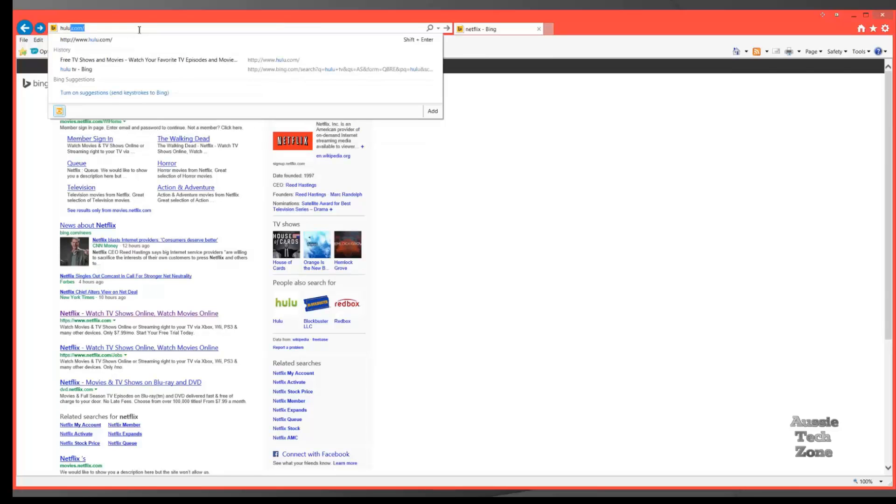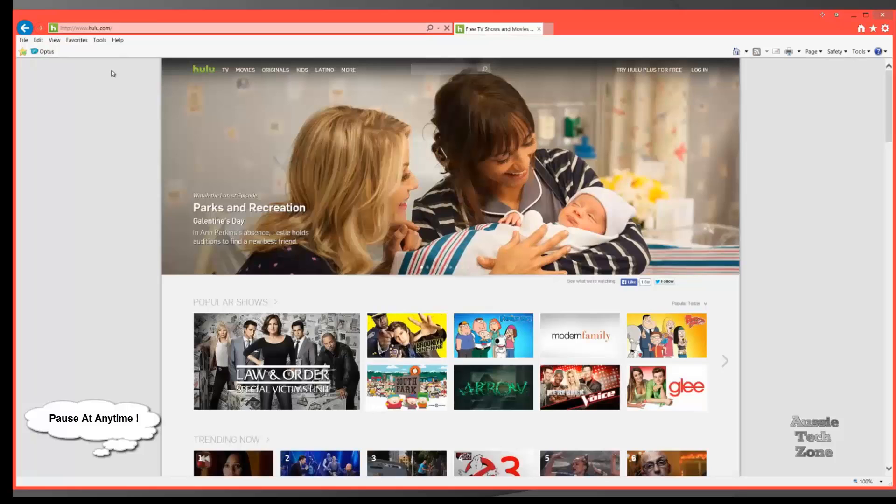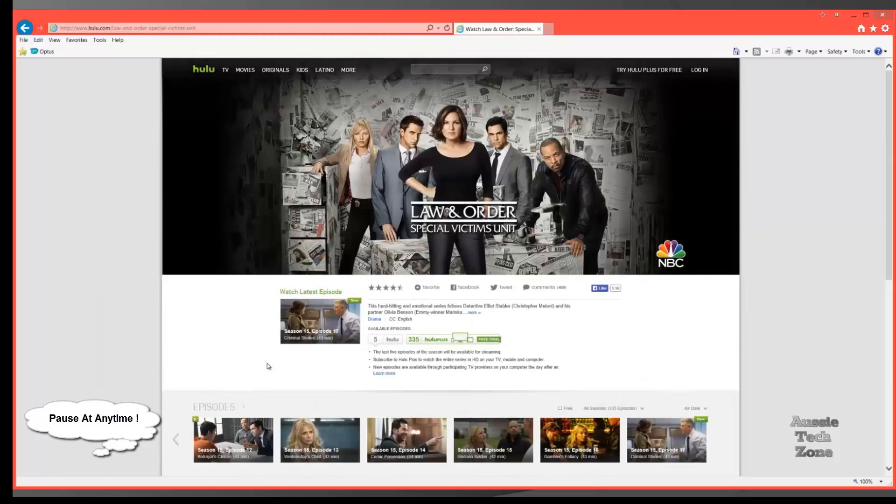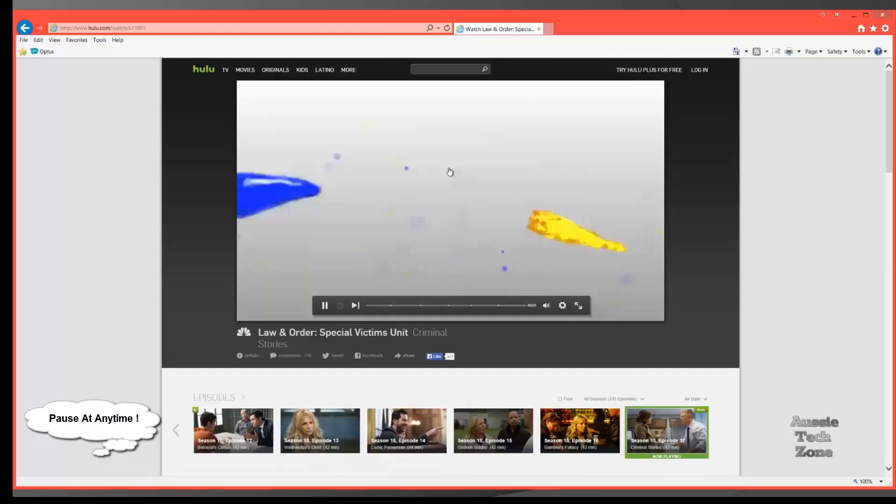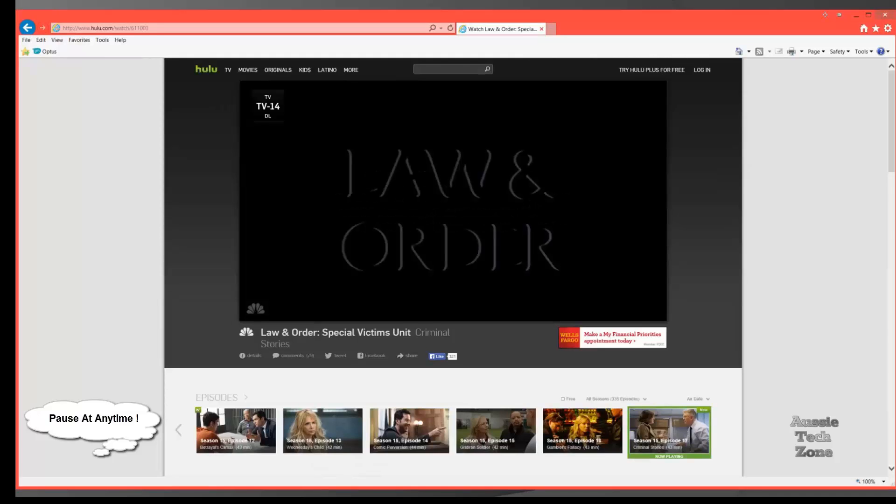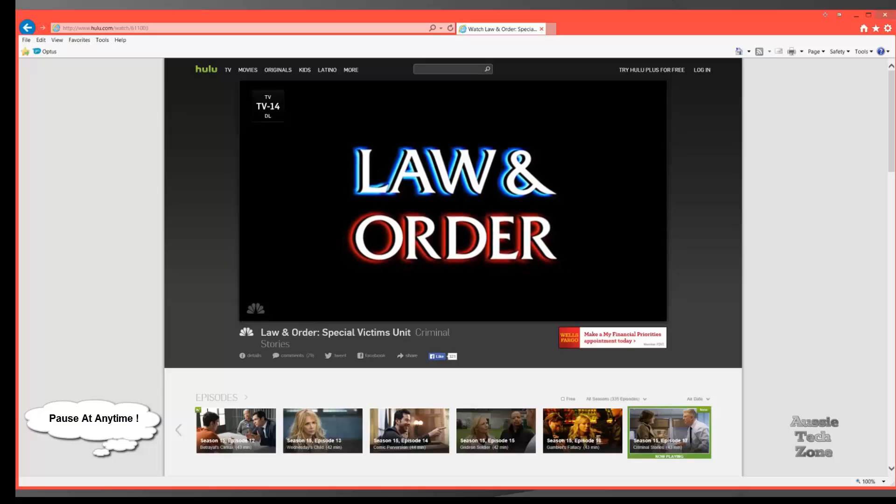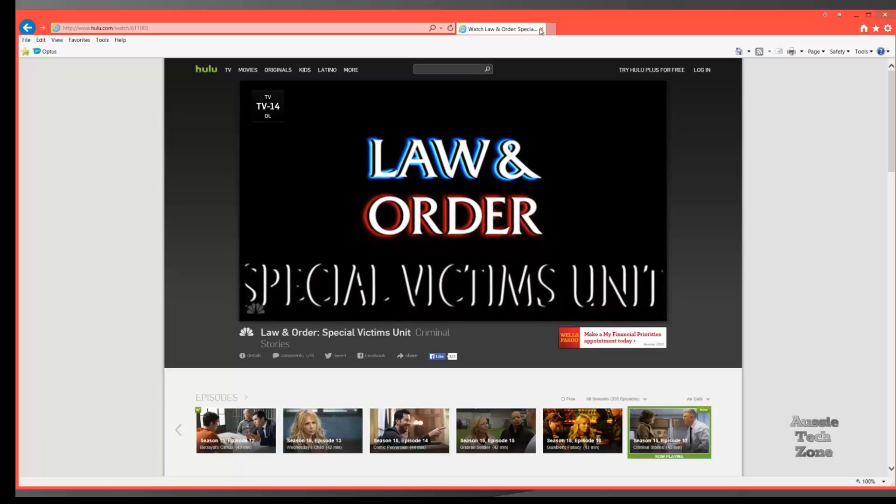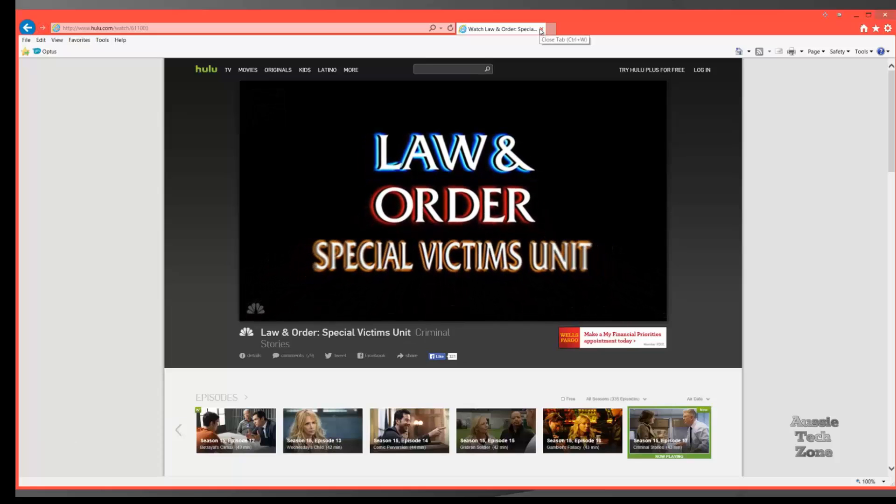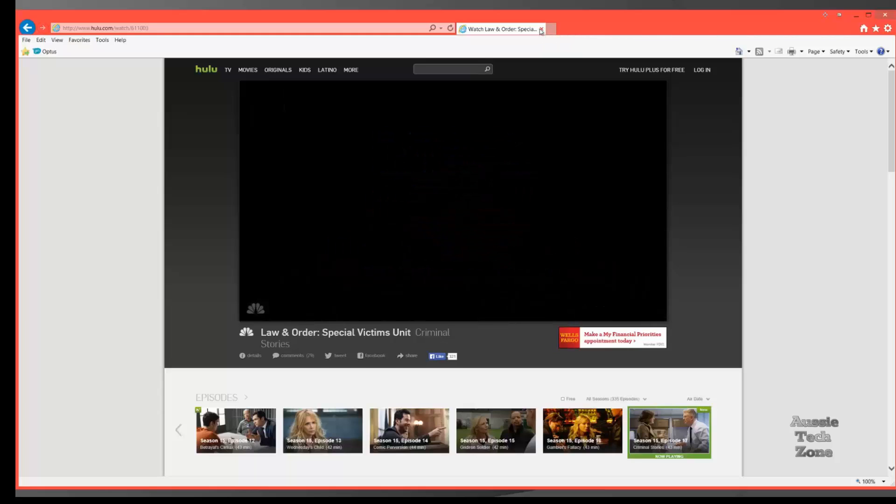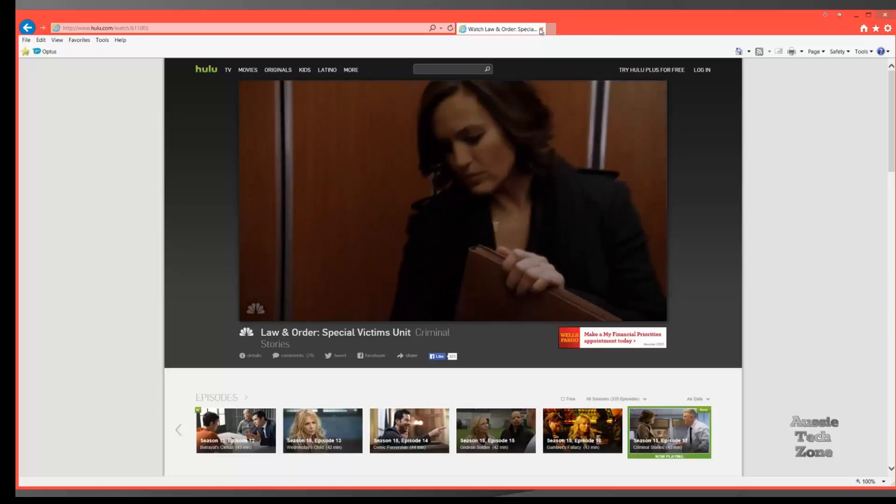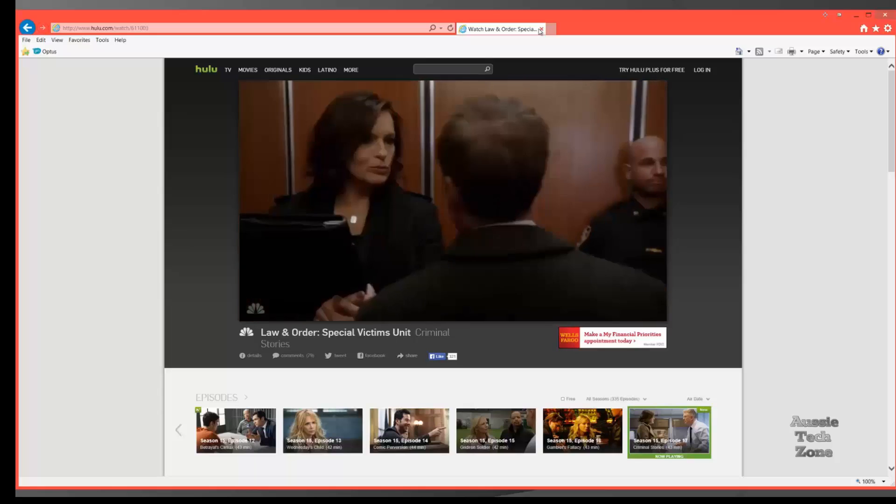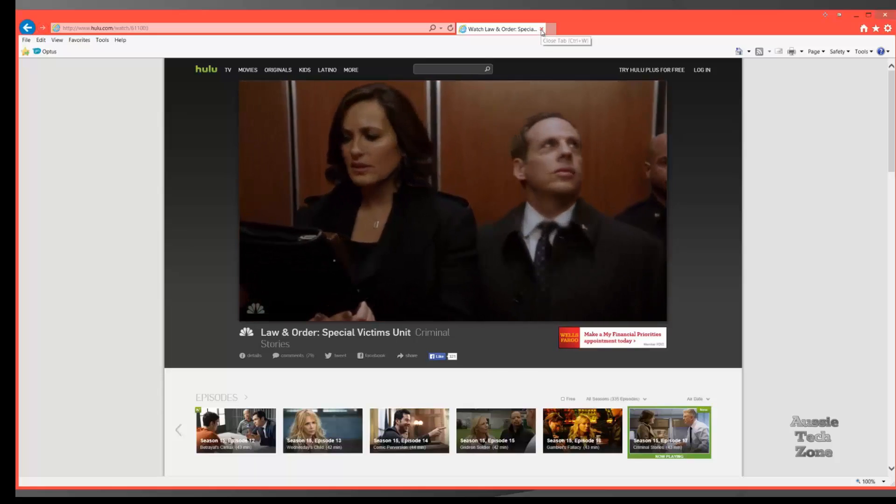You can use this application to surf the net anonymously, to download torrents, and to access sites like this, including the BBC, I might add. There you have it. We're now watching Hulu.com in America. I've deliberately cut the sound off for copyright reasons. I'm only going to play this for 30 seconds so you can just see that it does work very well.